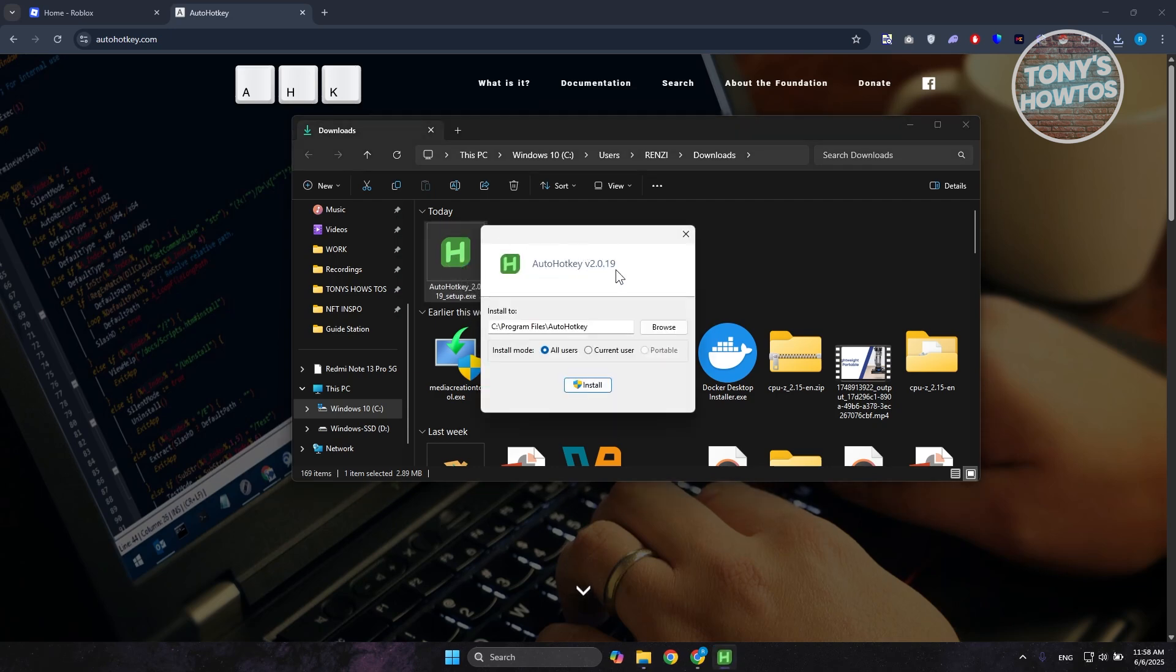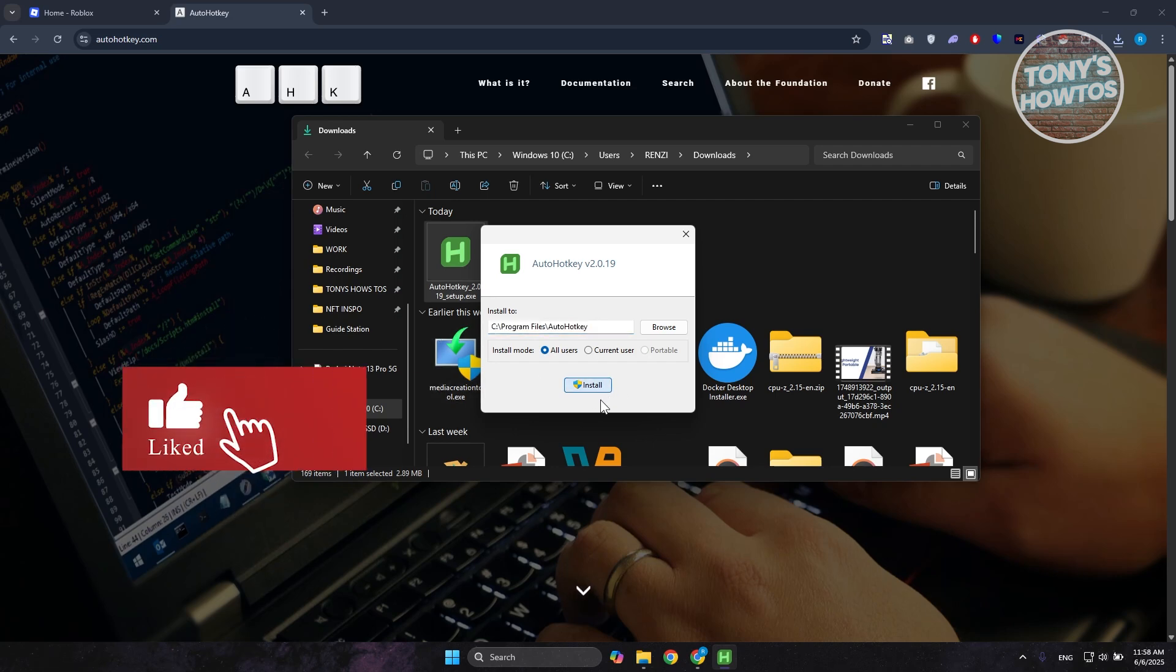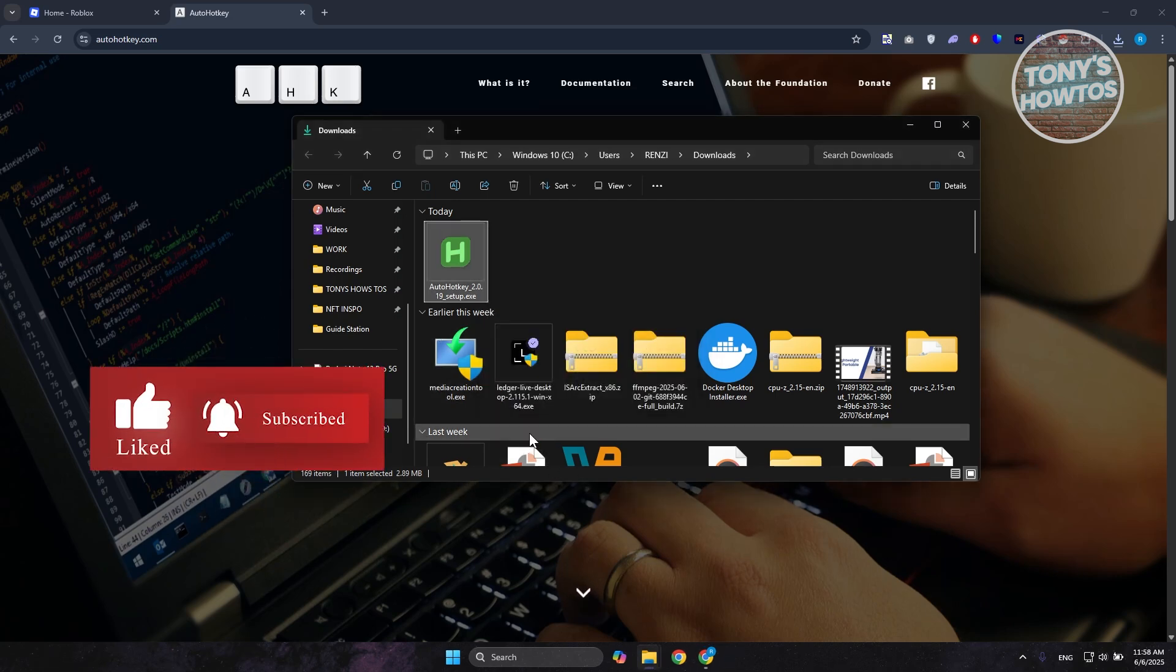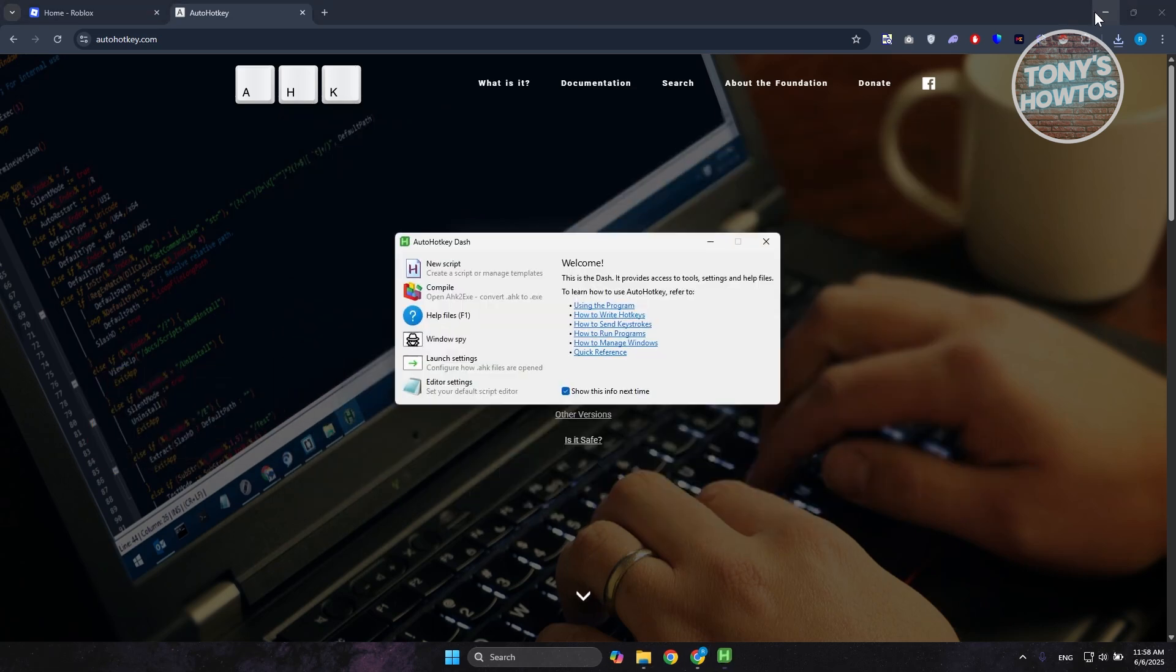What we need to do next is we just need to double click on the Auto Hot Key Setup .exe file. From here, you want to specify where you want to download this. Now let's click on install. By the way, you can change this but I would recommend you to just keep it as is. Let's click on install. Click on yes if it requires further permission. And we just need to wait for it to finish downloading.